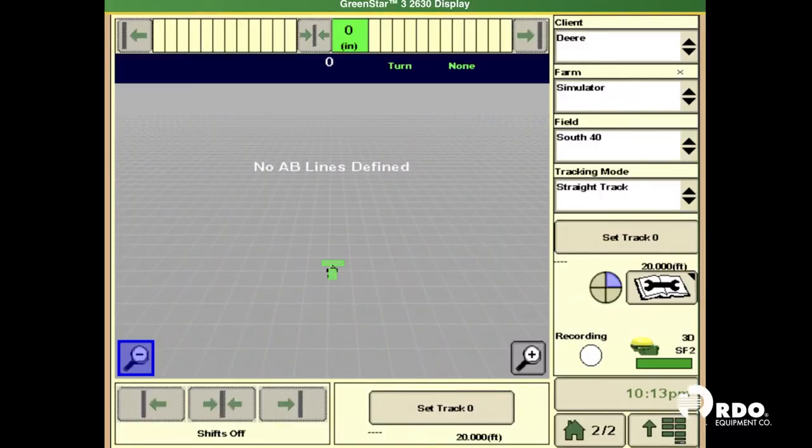Hi, my name is Cory, and today I'm going to show you proper documentation set up on the 2630 display.